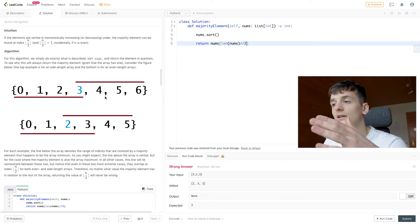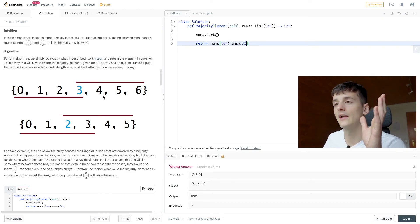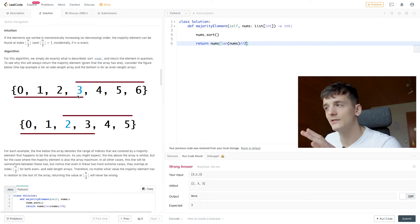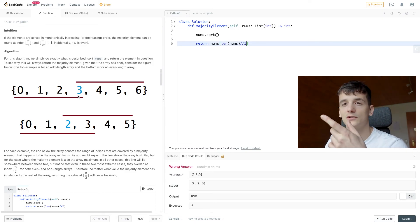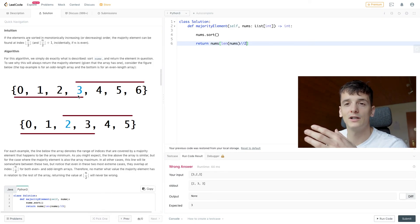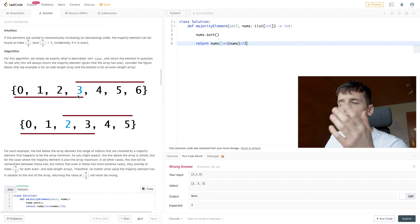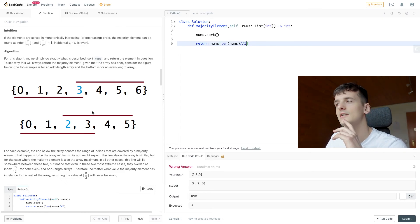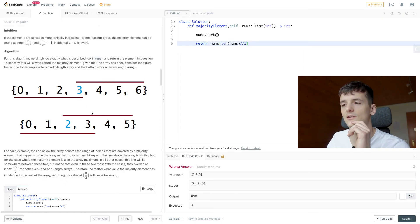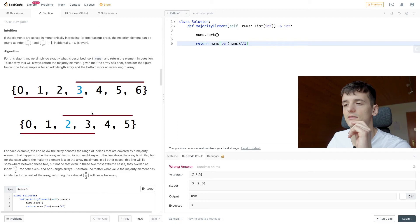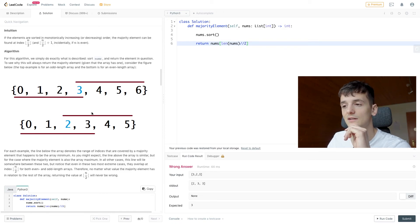In the case of length seven, it's going to evaluate to 3.5 and then three because we're not using any remainder.